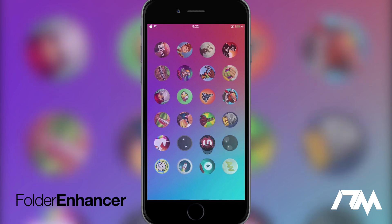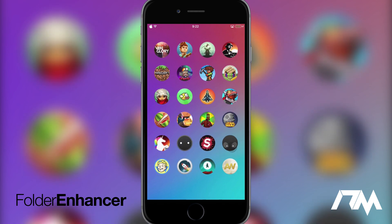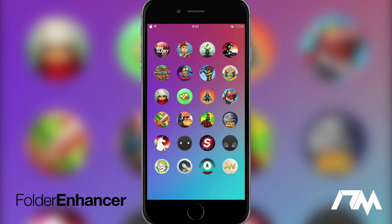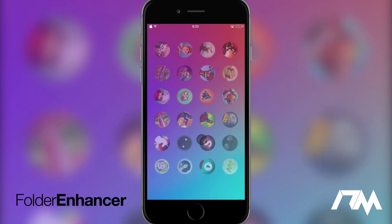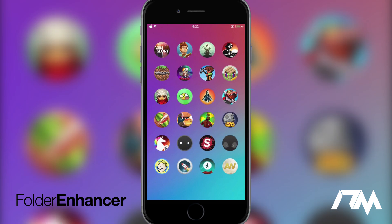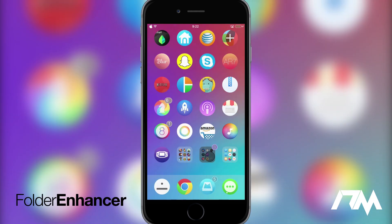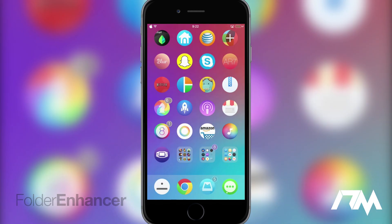Now this tweak has a lot of options that allows you to configure your folders exactly the way you want. You can change the grid layout as you guys can see mine is pretty much just like a normal springboard. You can have it so that you can have nested folders where you put folders within folders and it's just a really good all around tweak. Again it's called Folder Enhancer.